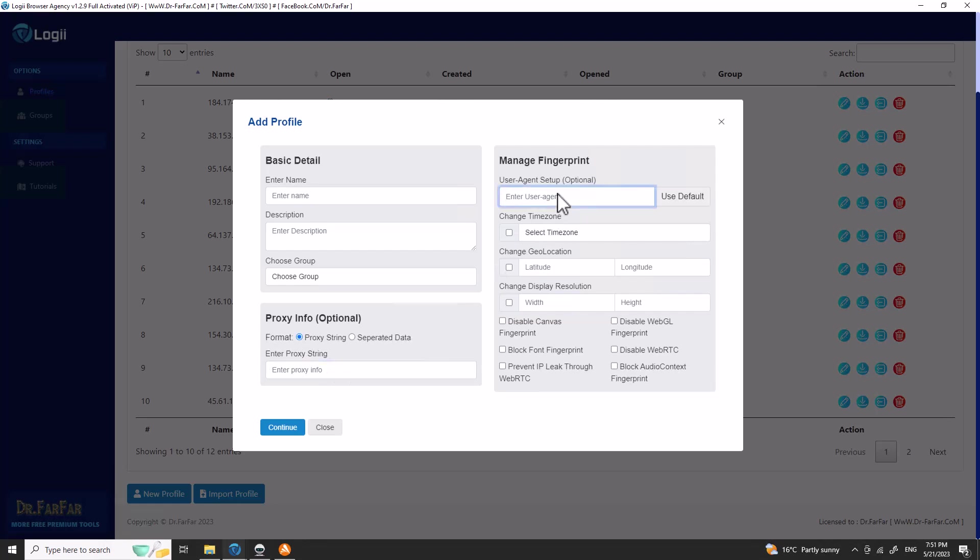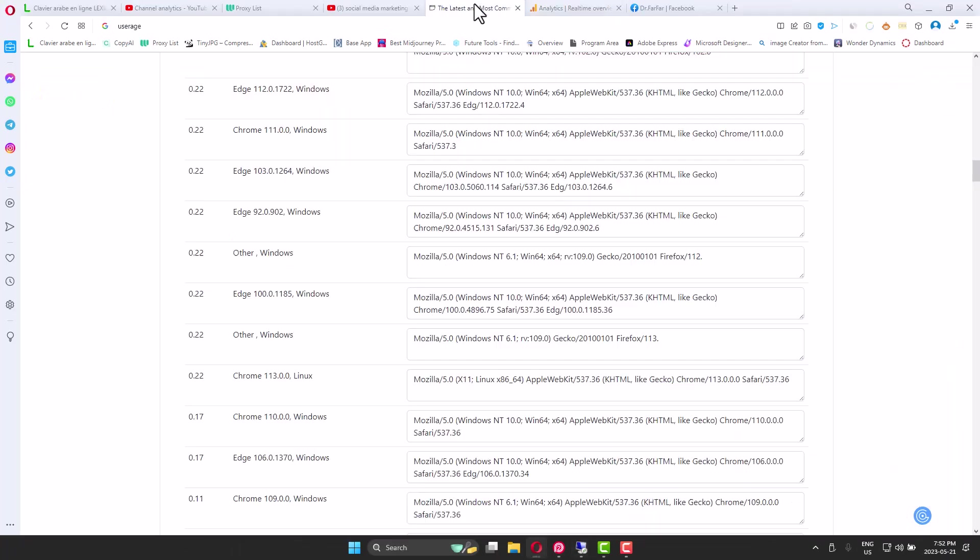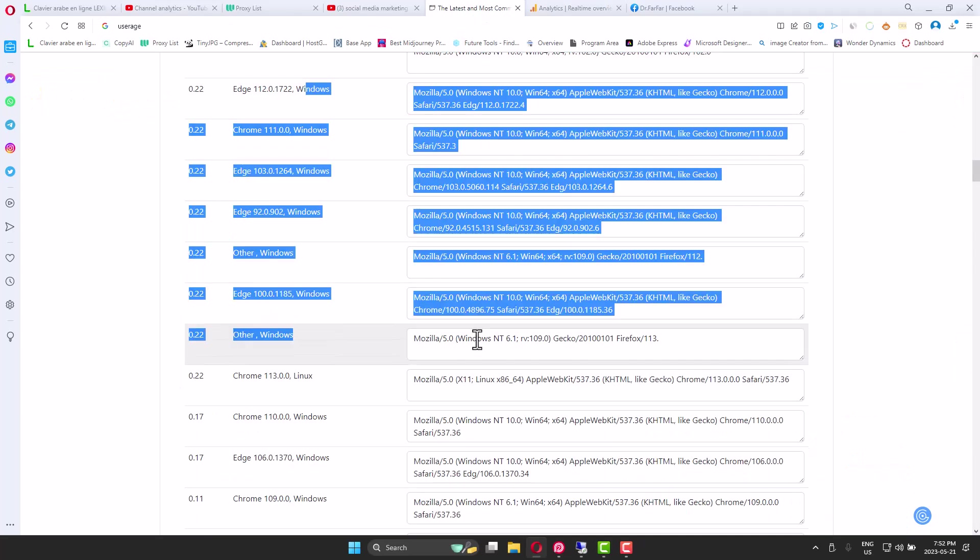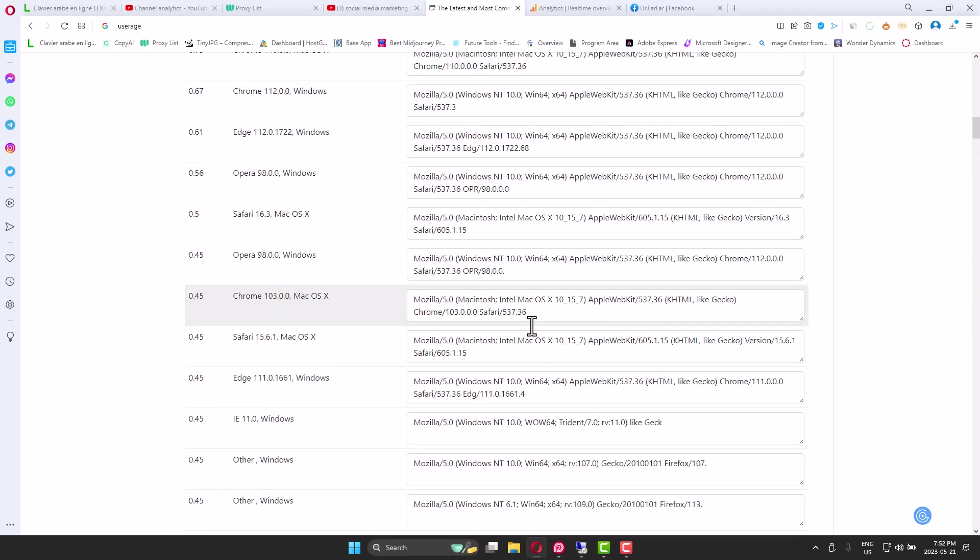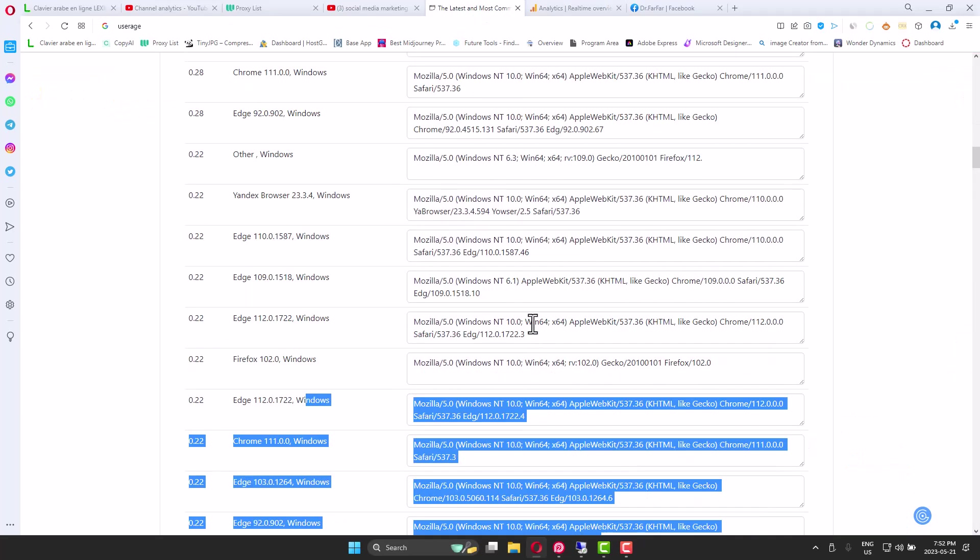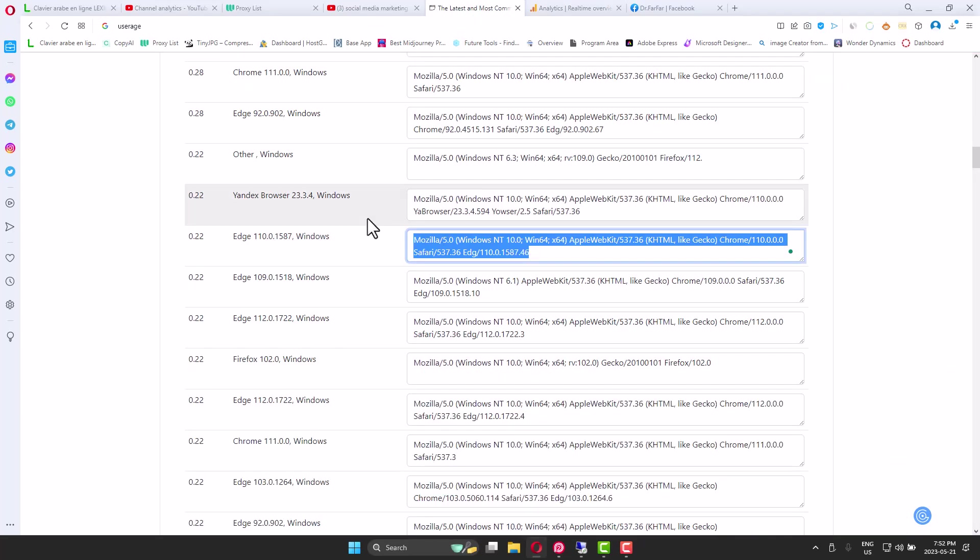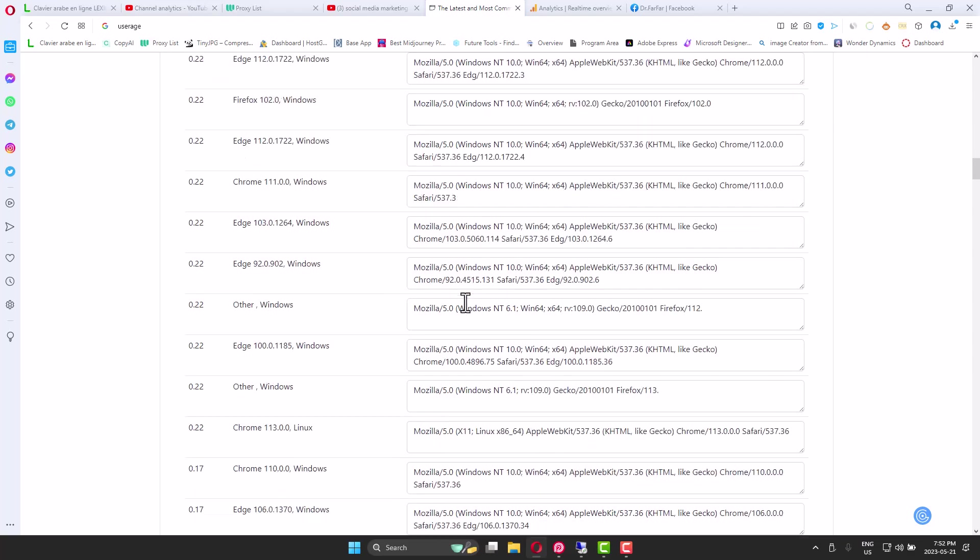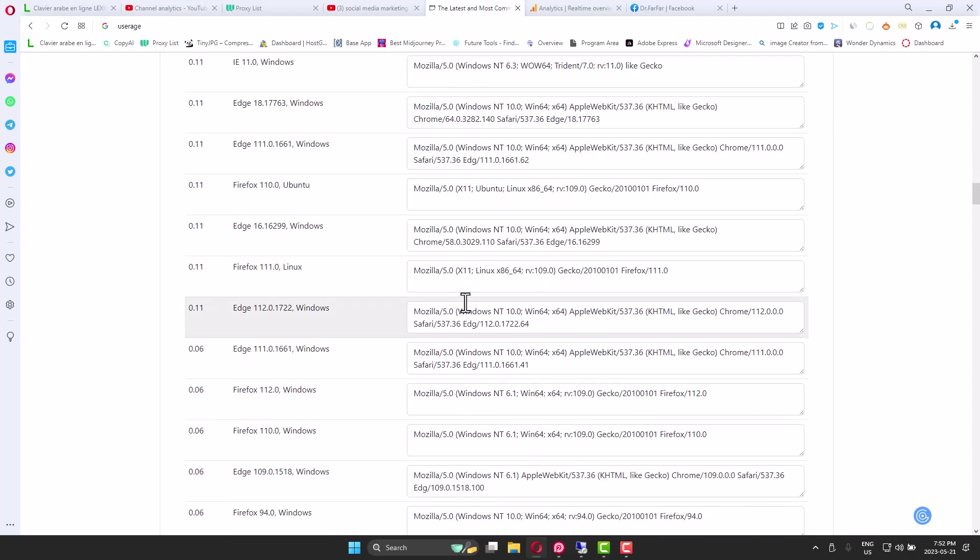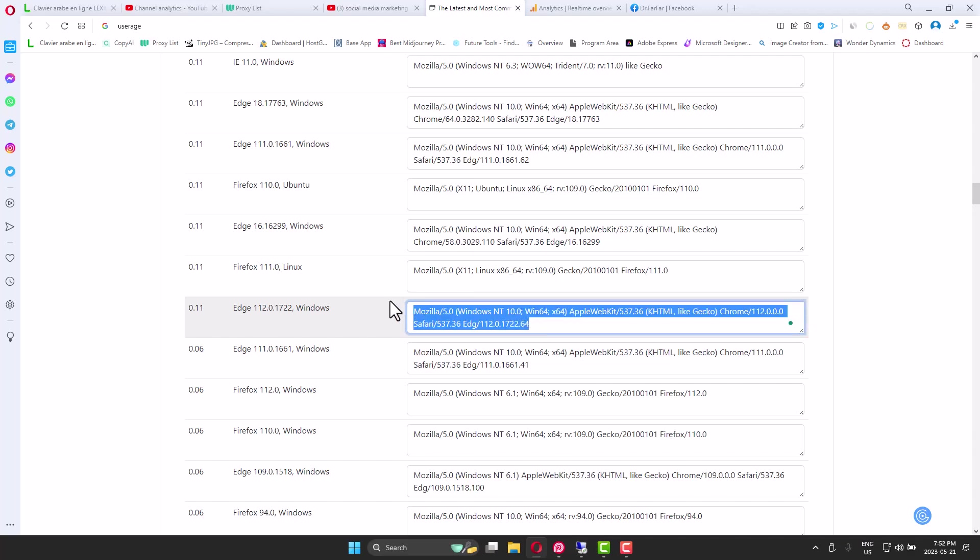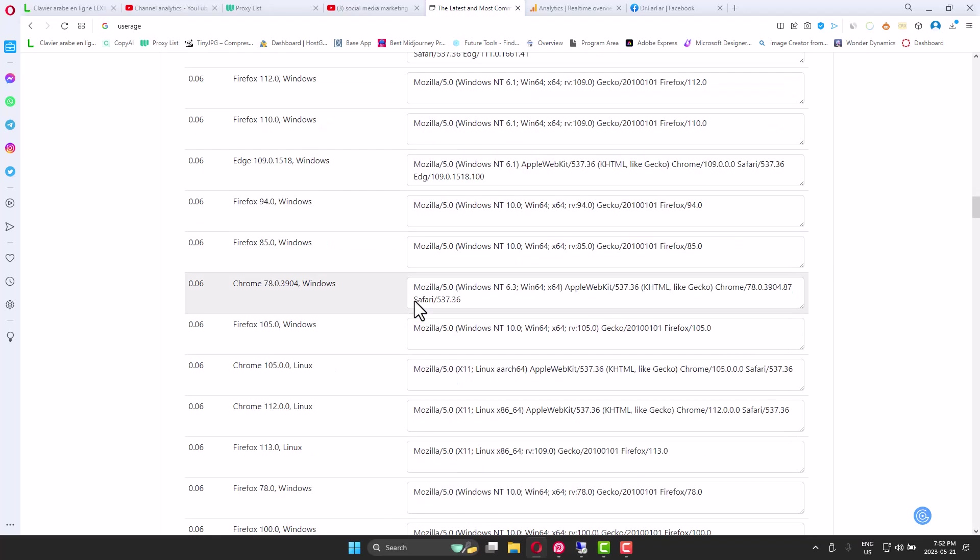Here you put the user agent. For the user agent I'm using a website. This one is very easy, you just go to Google, type user agent, and you have a lot of websites. Copy any result. I highly recommend using mobile phone user agents as they are very trustworthy. YouTube, Google, Facebook, they like mobile phones. So basically when you give them a user agent for a mobile phone they will automatically accept the view, accept the engagement, etc.